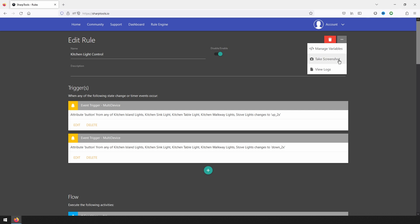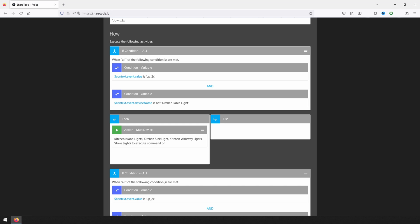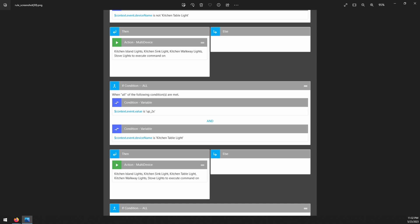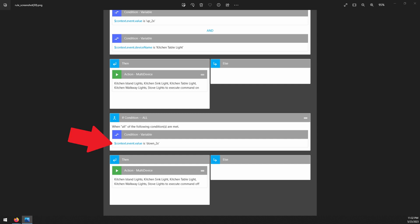Let's now quickly go over the automation rule we just created. We have two triggers: the first is if any of the five kitchen lights are double pressed up, and the second is if any are double pressed down. The first rule in the flow is true if the event value is 'up_2x' and the triggering device is any kitchen light except the table light — then all lights except the table light turn on. The second if condition is true if the value is 'up_2x' and the device is the kitchen table light — then all kitchen lights including the table light turn on. The last if condition is true if the value is 'down_2x' — then all kitchen lights turn off.